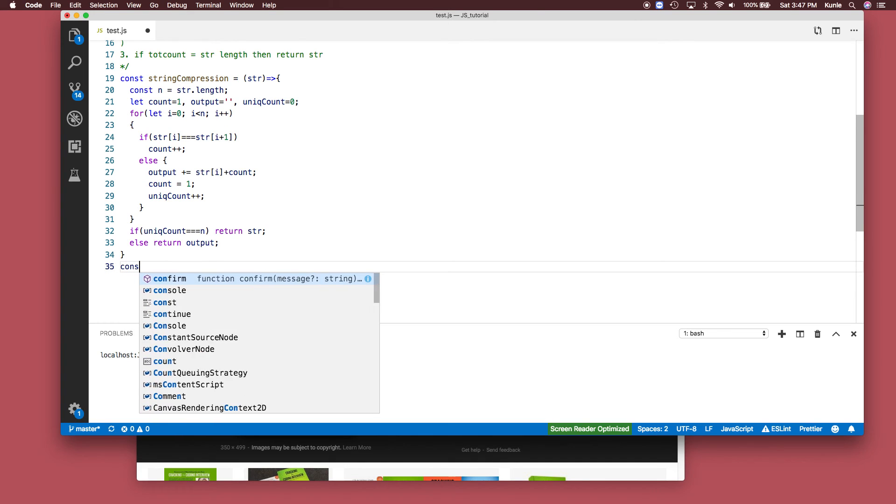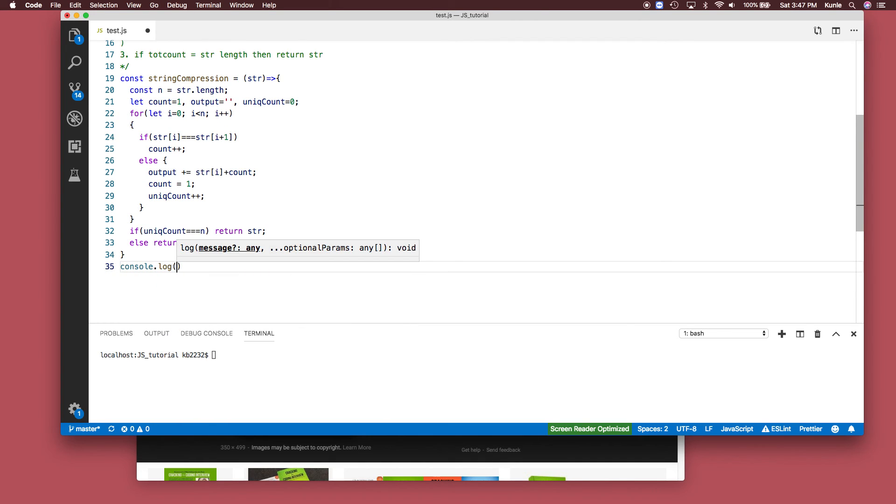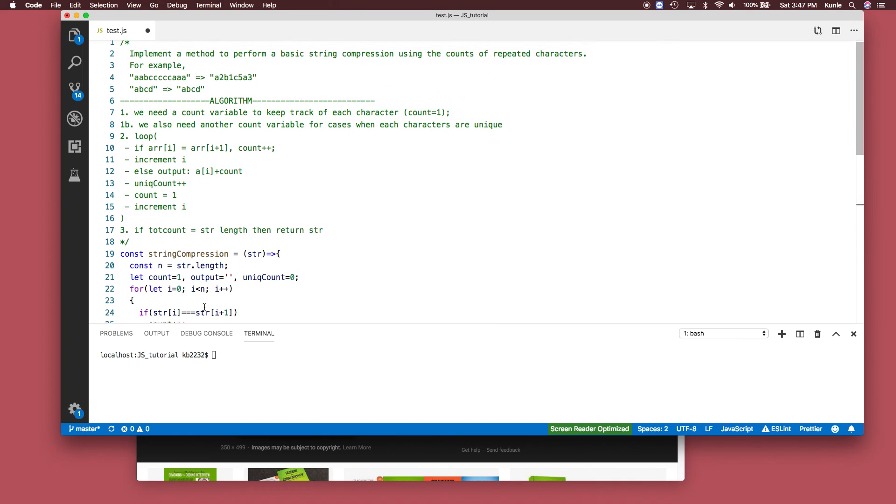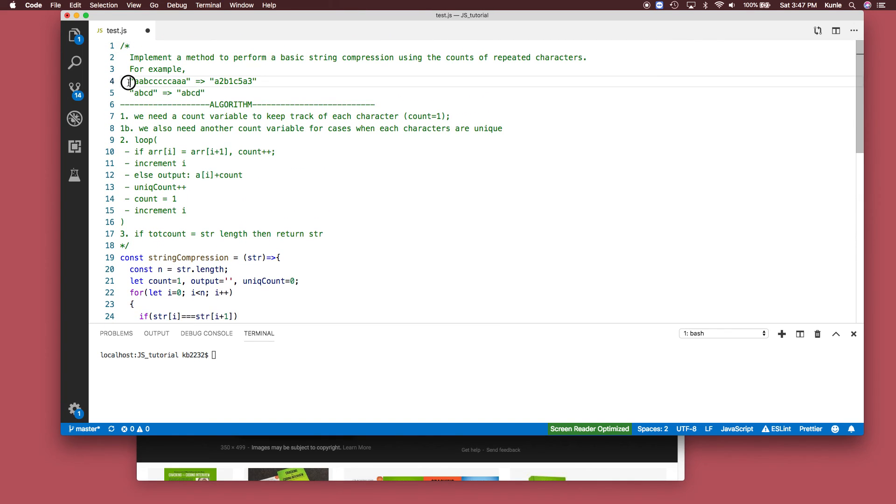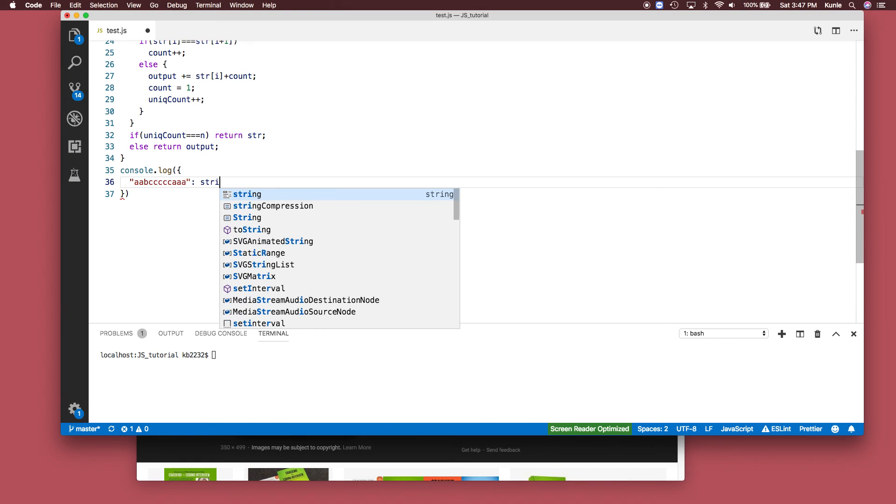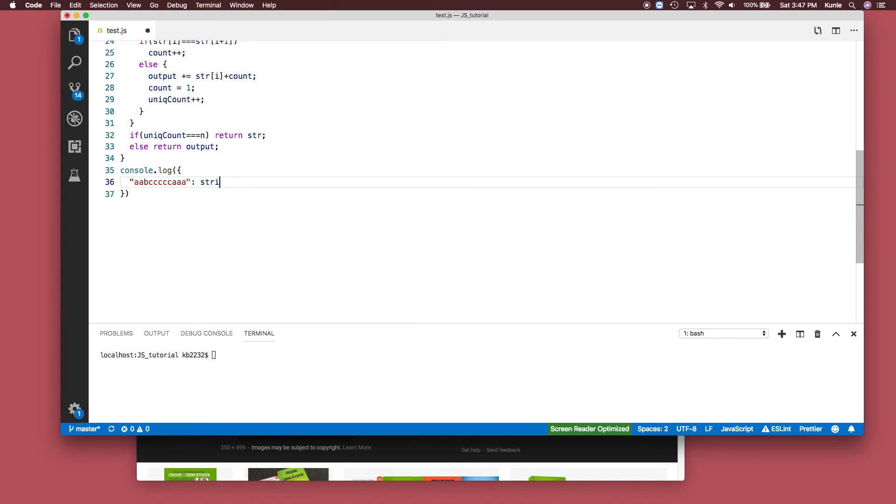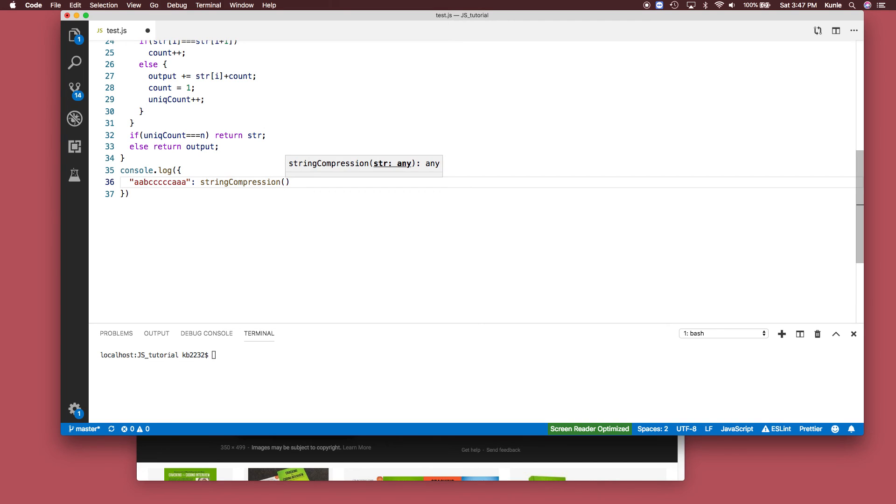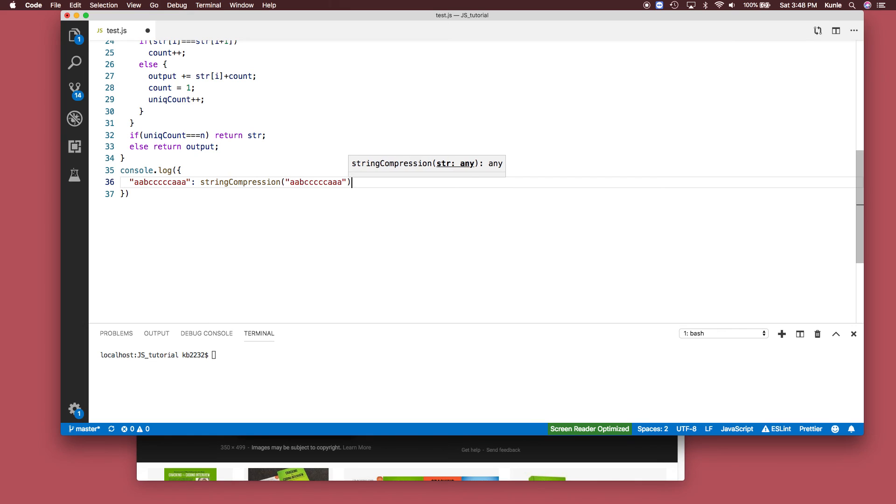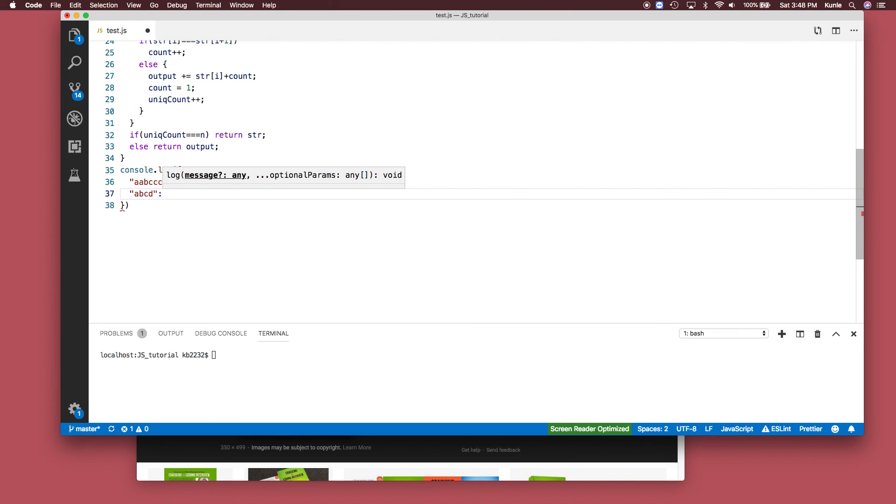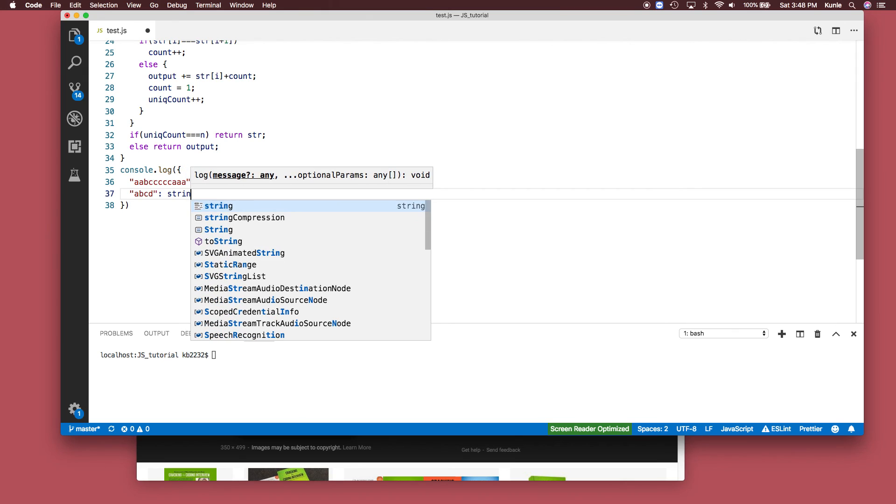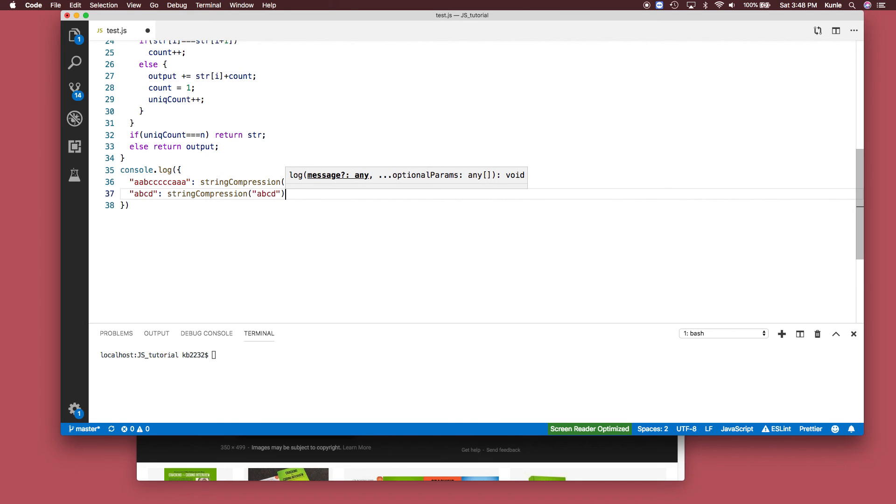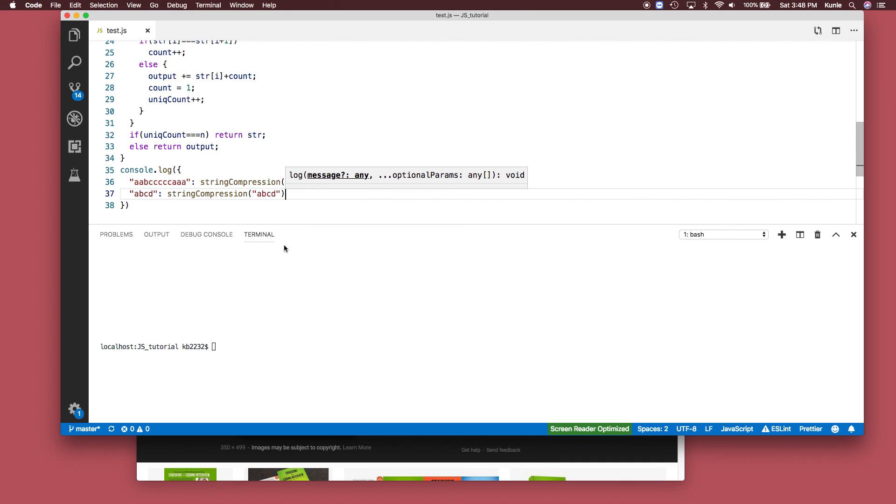Let's test this. console.log, string compression with 'aabcccccaaa'. Let's see if it should work. Now let's try with another one - 'abcd', a unique case. Let's print this out and see if we get what we're looking for.